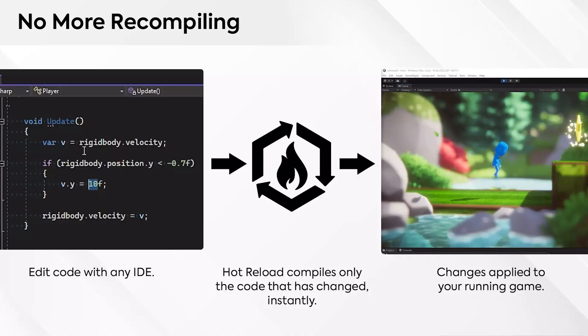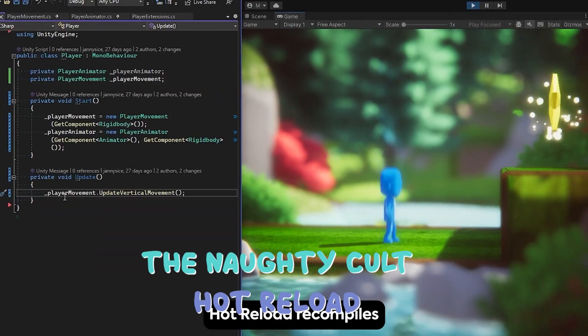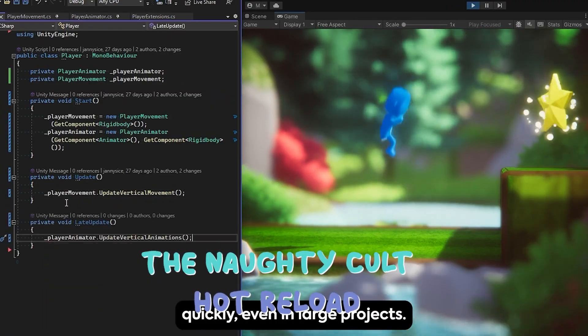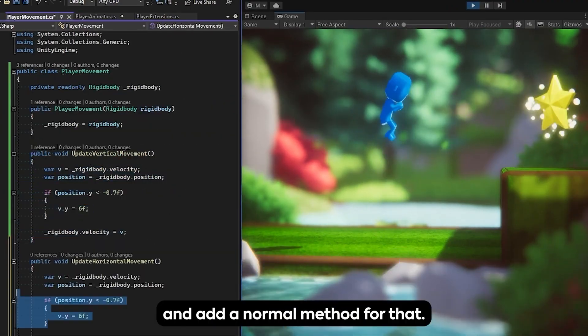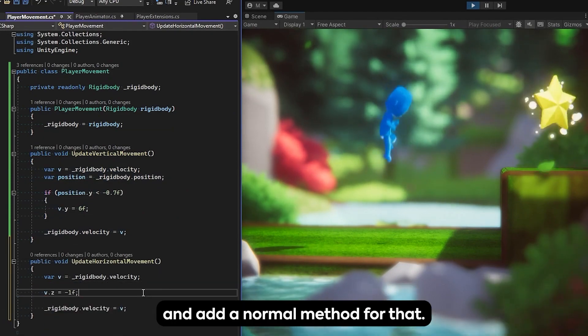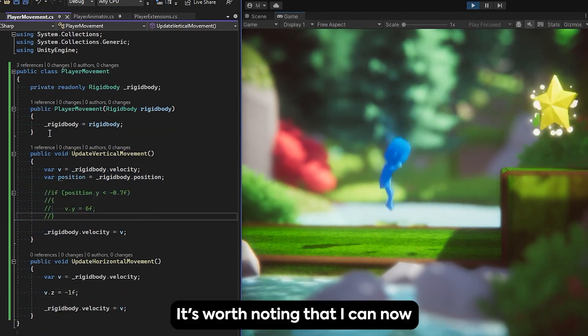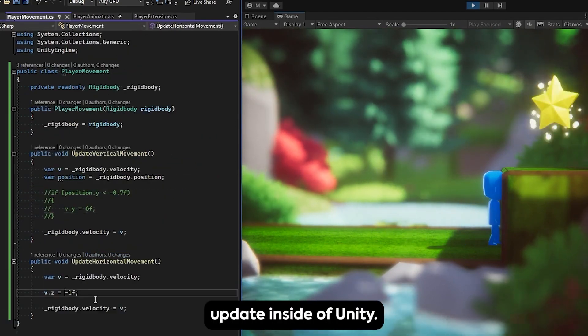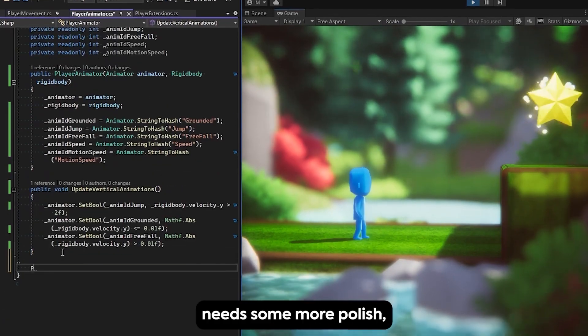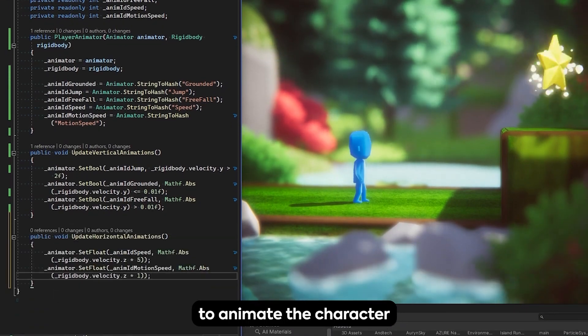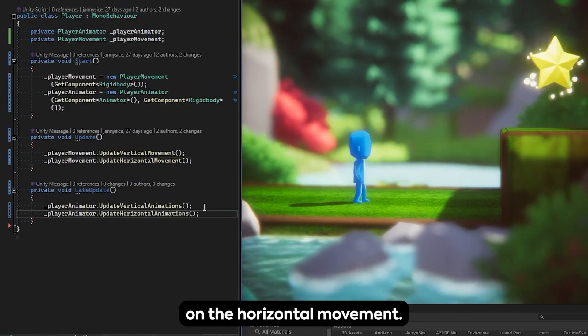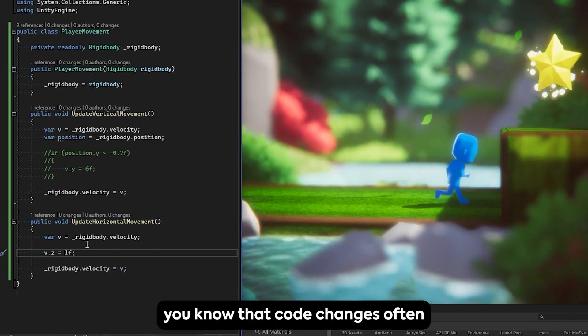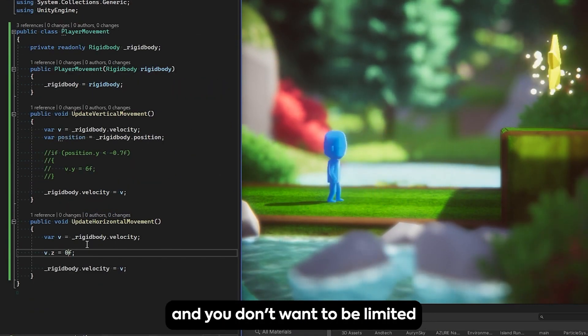The next asset is Hot Reload, which allows you to edit any C-Sharp function and get immediate updates in your game. Trusted by hundreds of developers, Hot Reload is saving developers thousands of hours by allowing them to make changes to any C-Sharp code and get immediate updates in-game or in-editor.